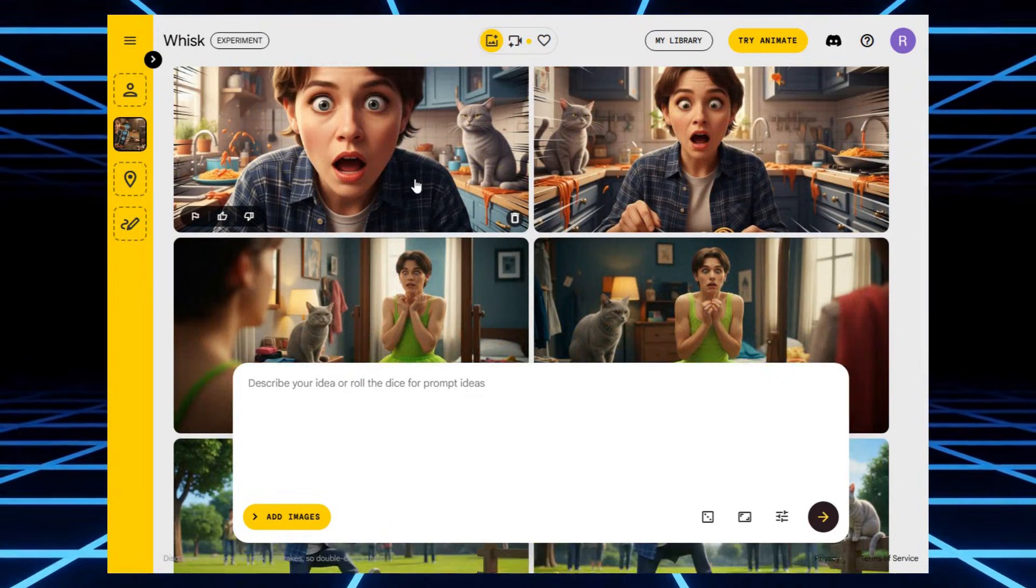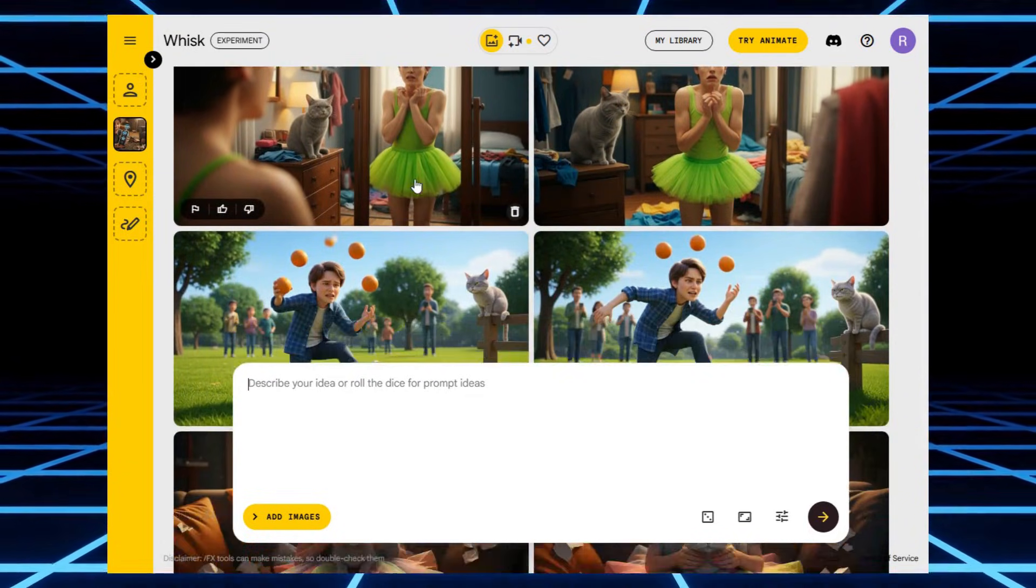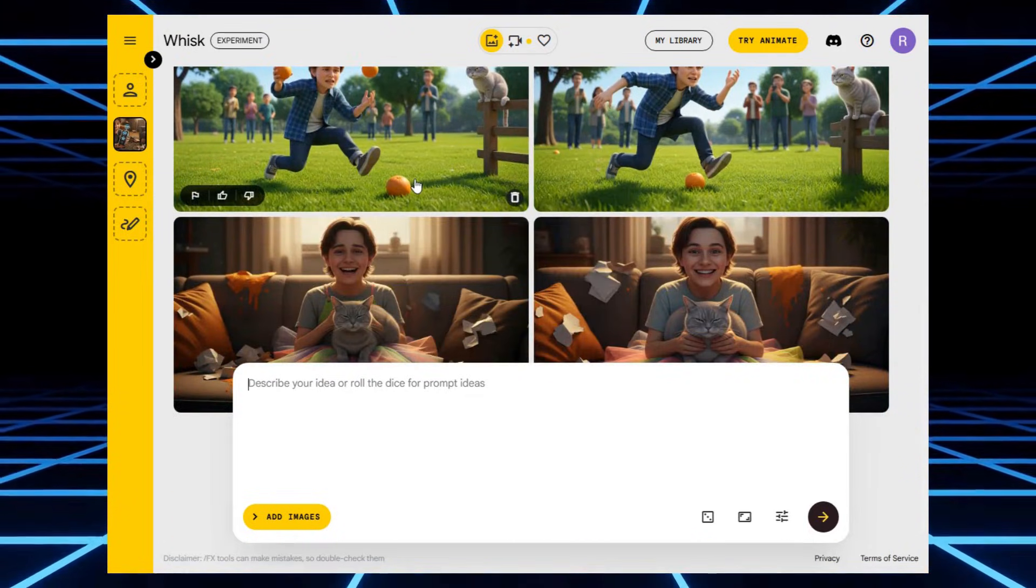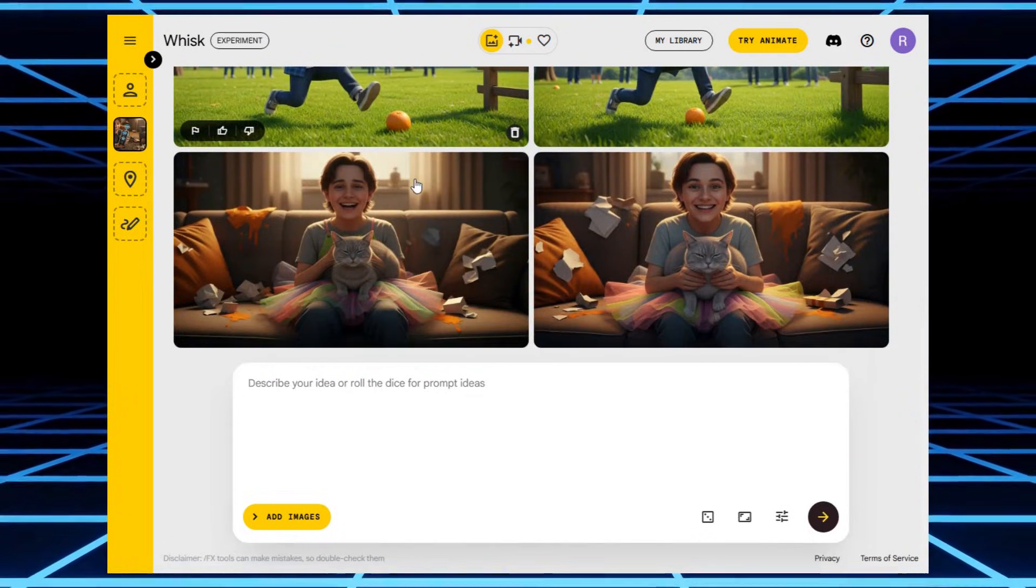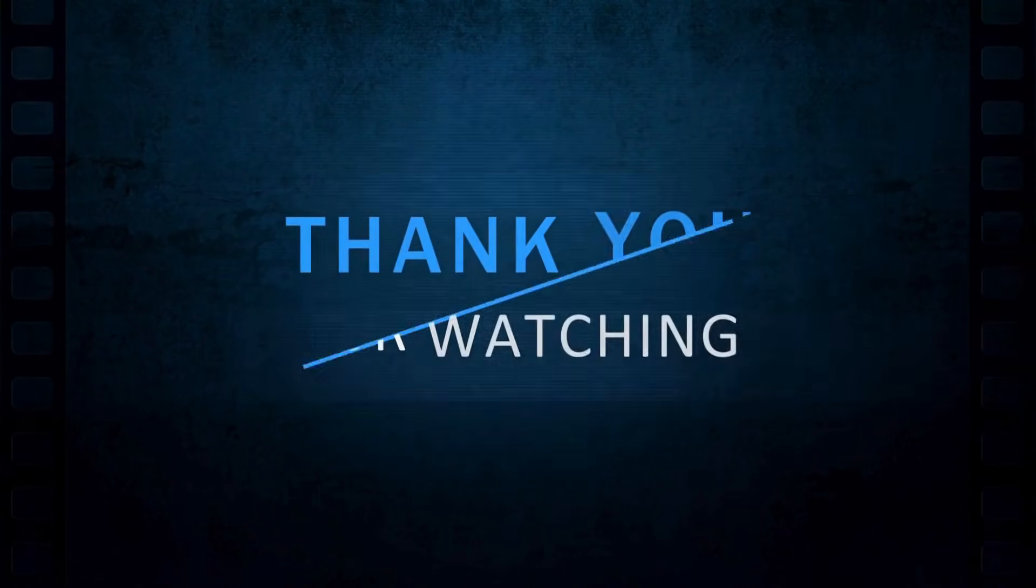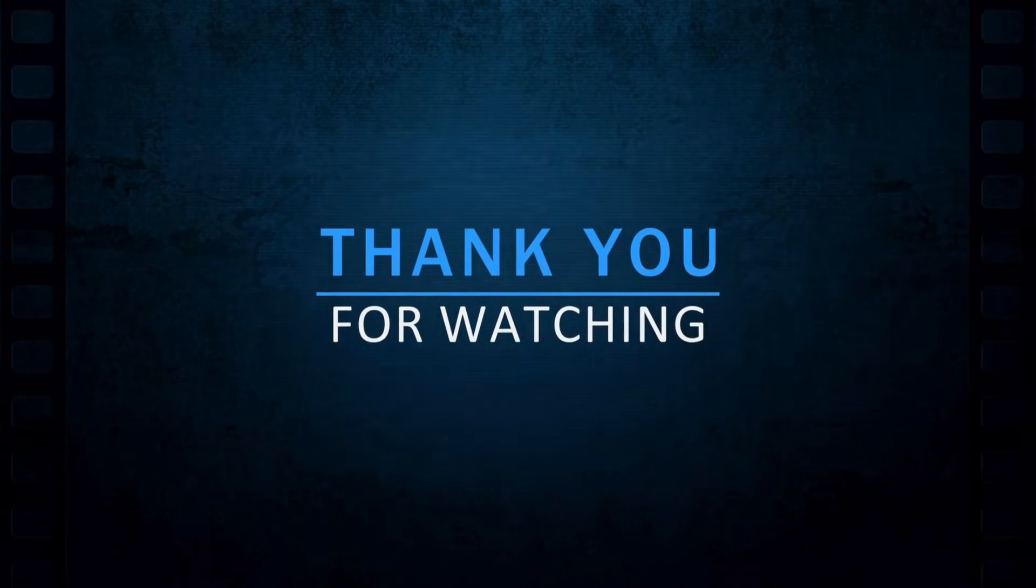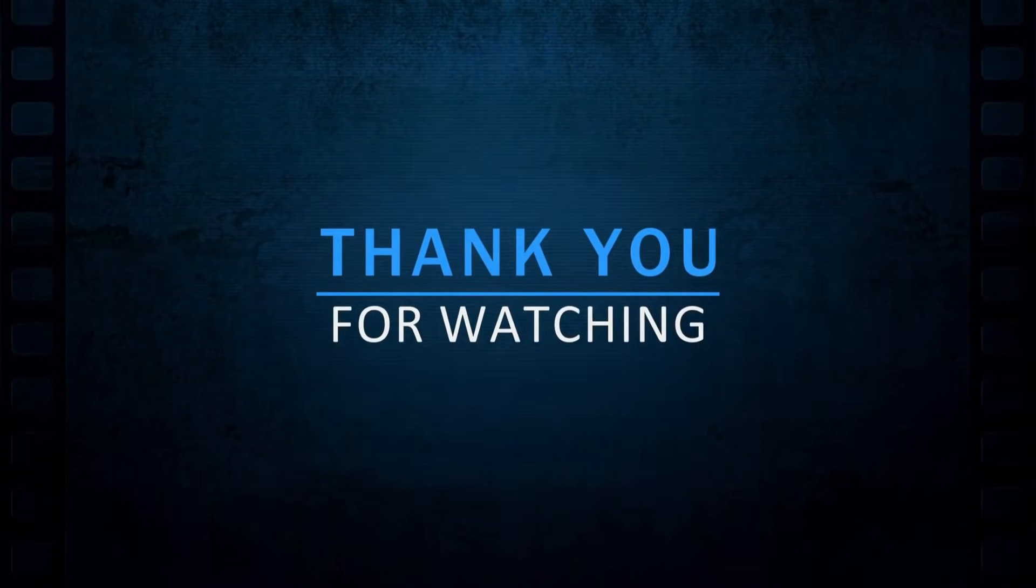And that's it. You just saw how easy it is to create high quality images and perfectly lip synced videos using this method. Thanks for watching, and I'll see you in the next one.